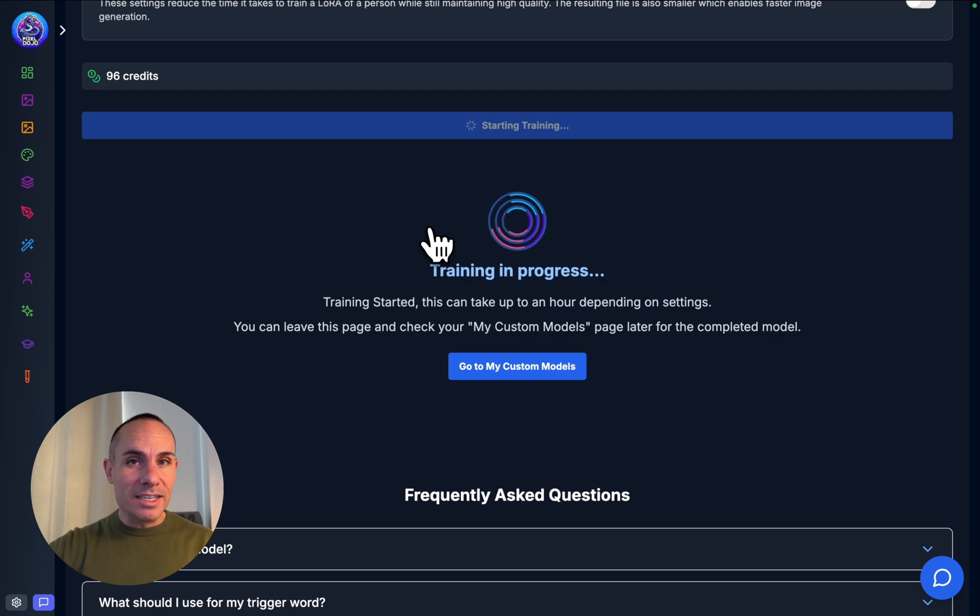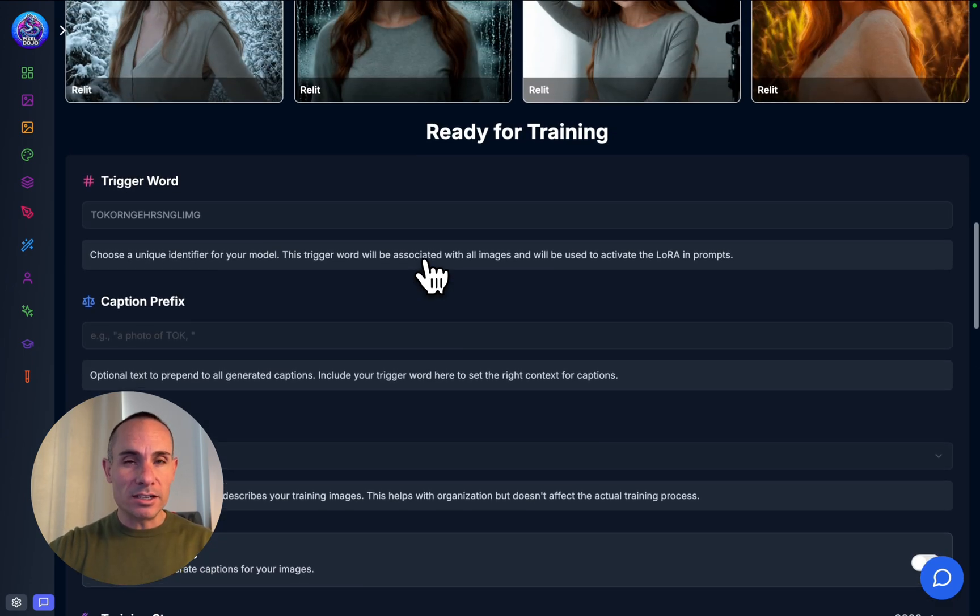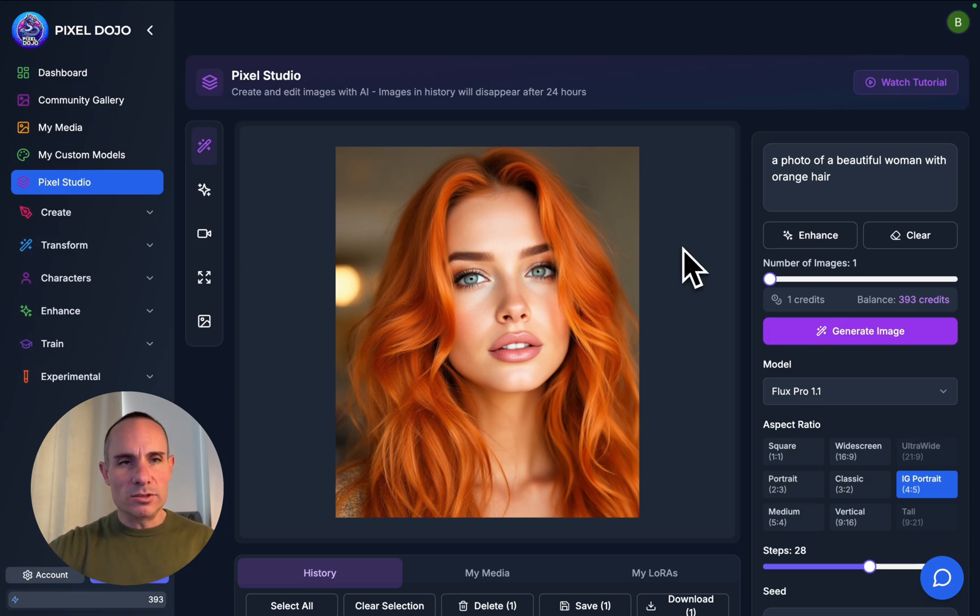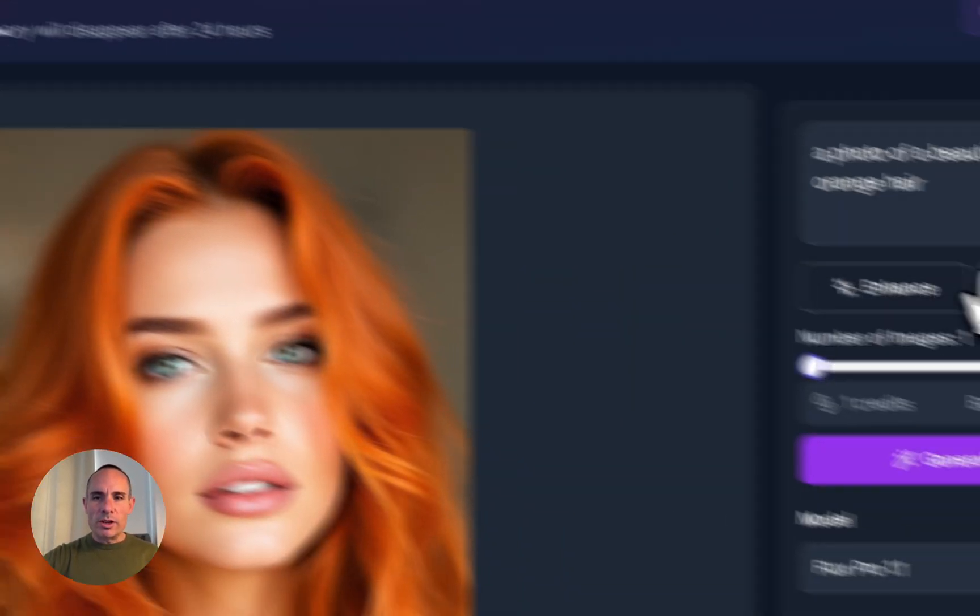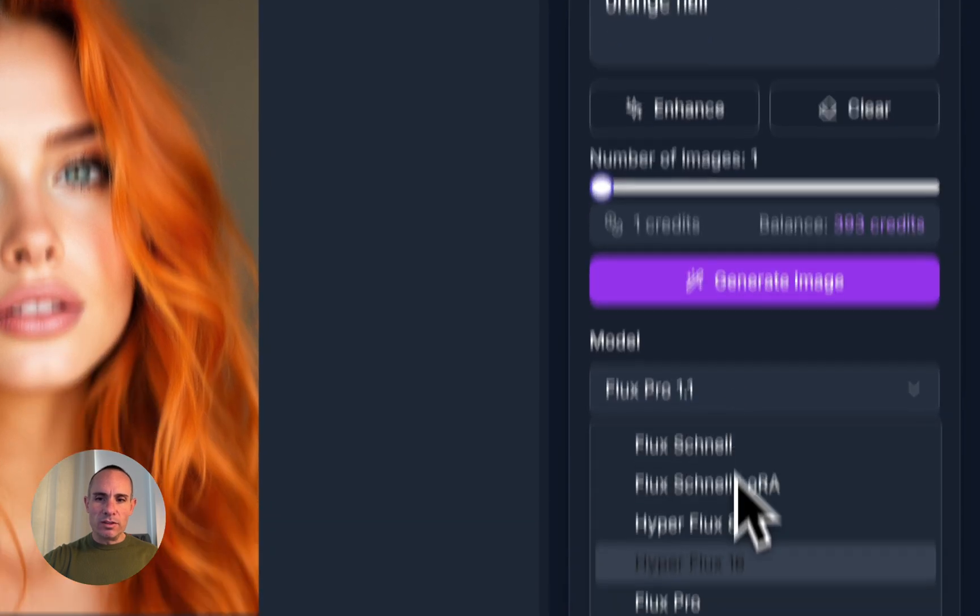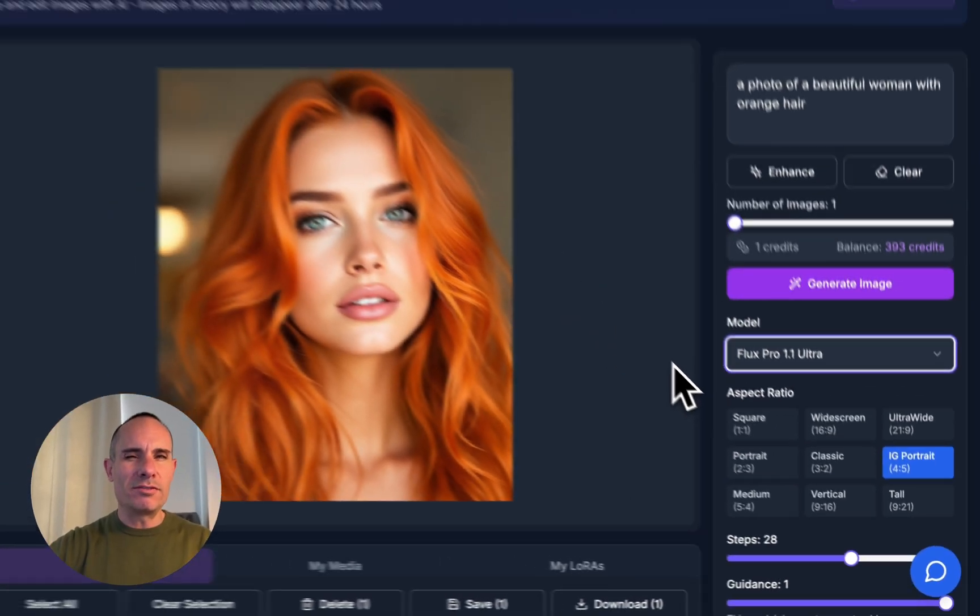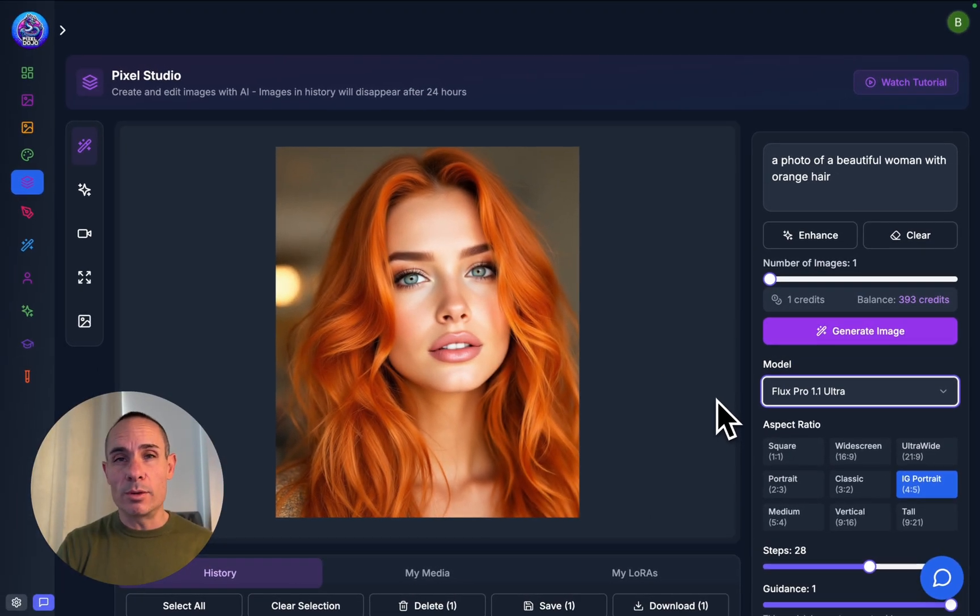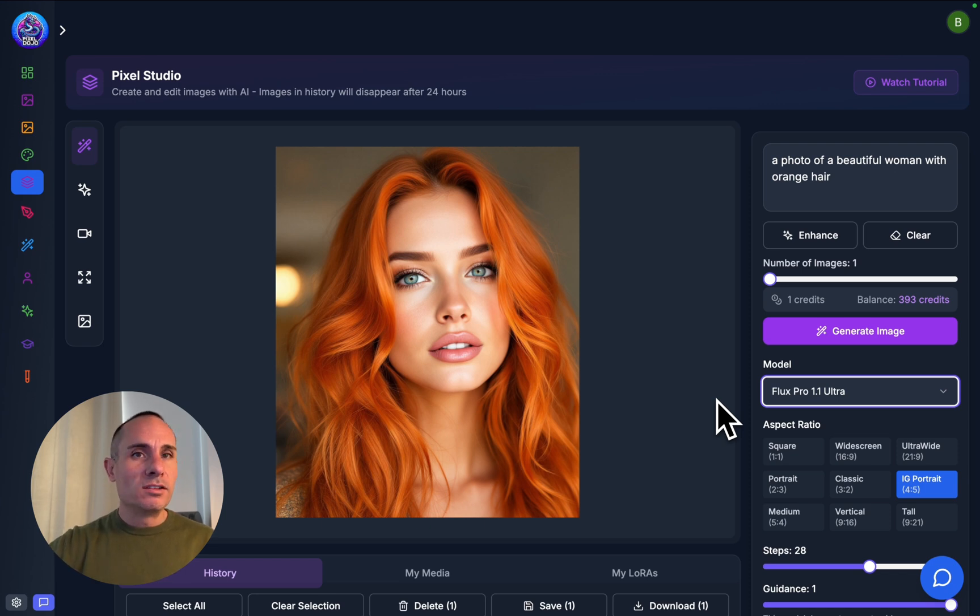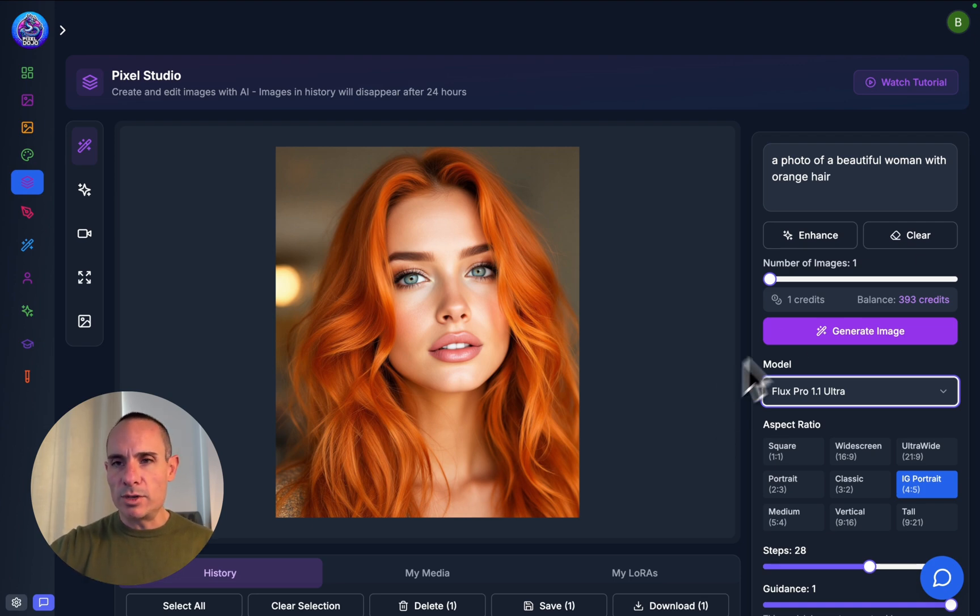For the second technique, we're going to jump back over to Pixel Studio, and we're going to select Flux Pro 1.1 Ultra for the model. Flux Pro 1.1 Ultra differs because it generates 4 megapixel images, 2048 by 2048 images, instead of typically 1 to 2 megapixel images that you get out of stable diffusion or Flux, generally speaking.